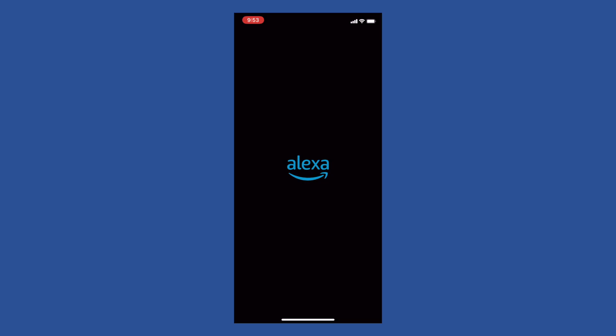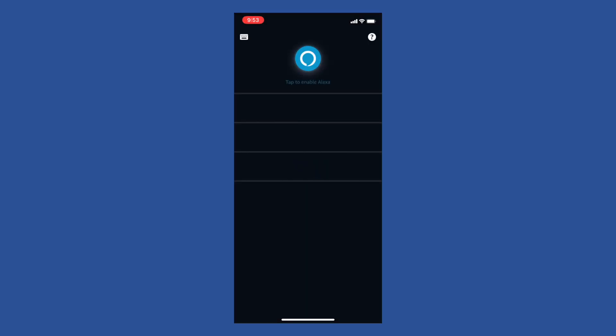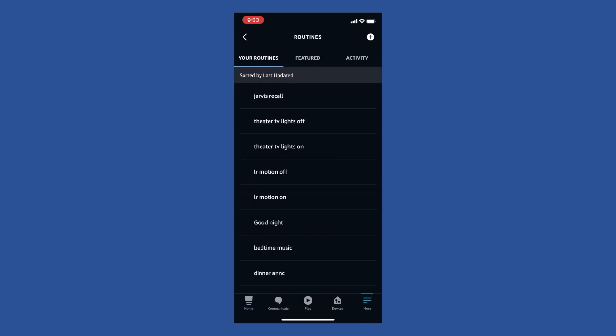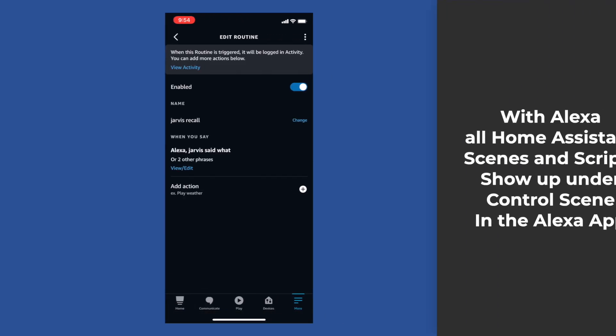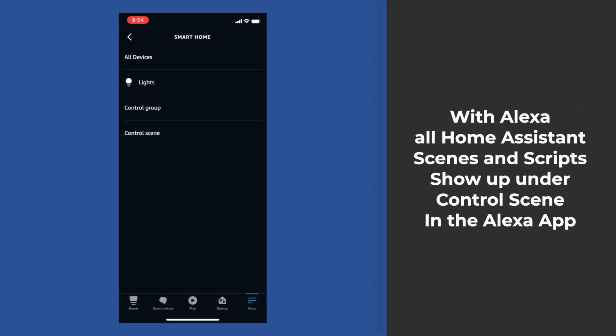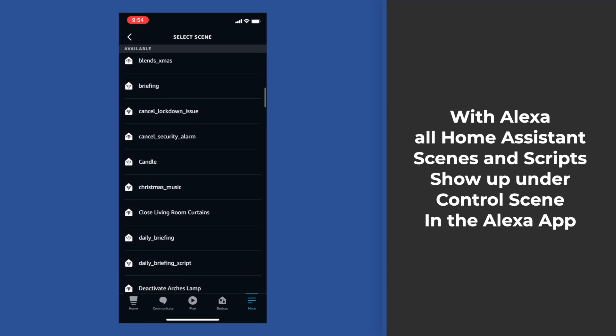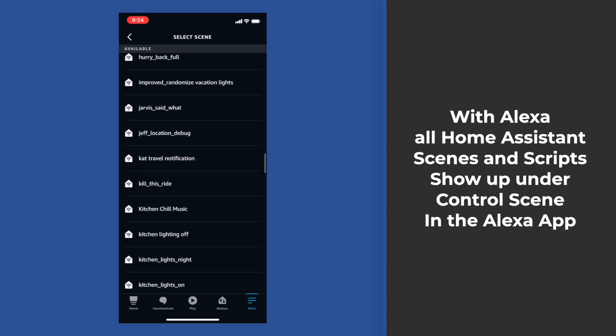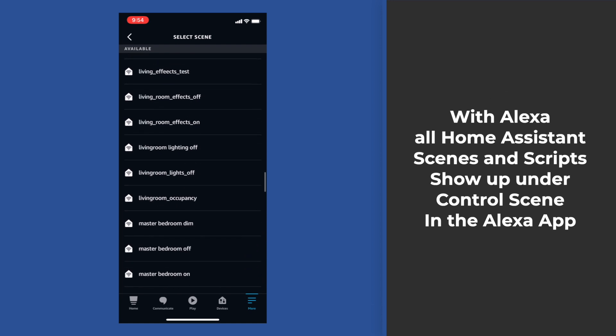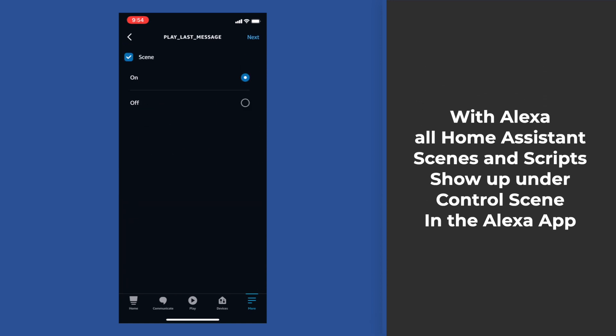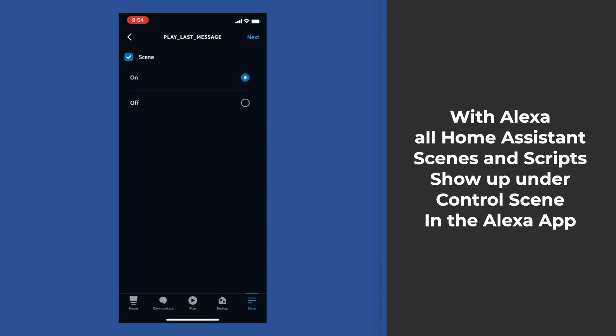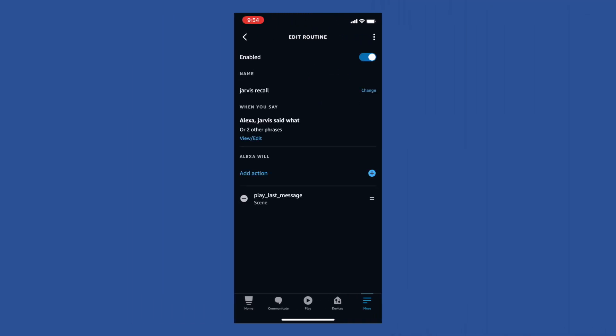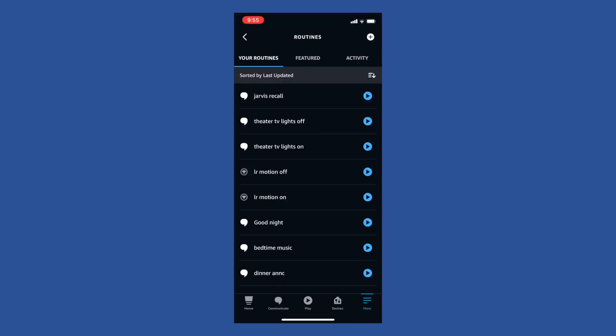Next, we need to flip over to the Amazon Echo or the Google Home and build a routine. Here you can create a voice trigger of your choosing like what did Jarvis say or what was the last thing Jarvis said. Then, for action, we browse Smart Home, we click Scenes, and we find our Play Last Message script. But once all of this is done, we can now use our voice to trigger a recall of our last text-to-speech notification.